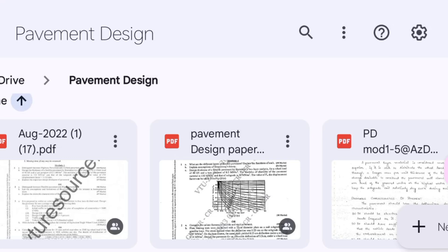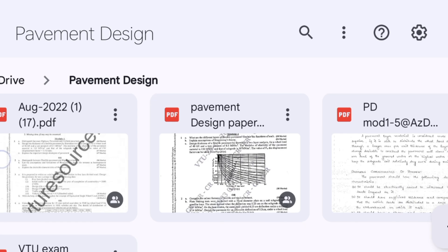Dear 7th semester civil stream students, I welcome you all to another video. Hope you are all doing well. Most students were asking for the passing package for the pavement design subject, so I thought it is better to give you the materials and some previous question papers. Only three are available which are the best sources for your particular subject.